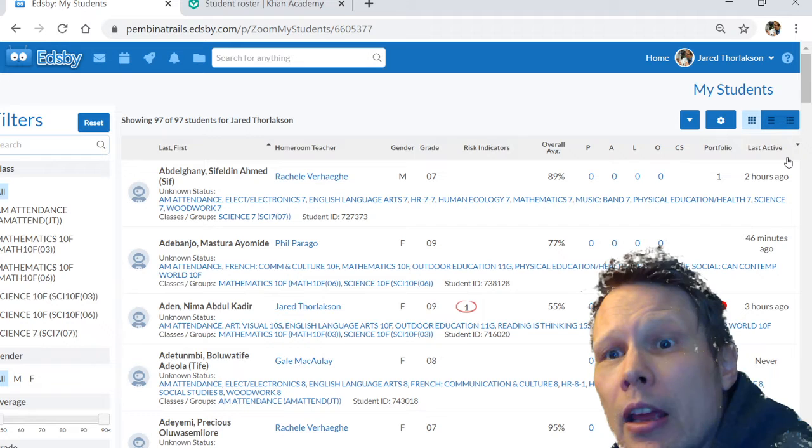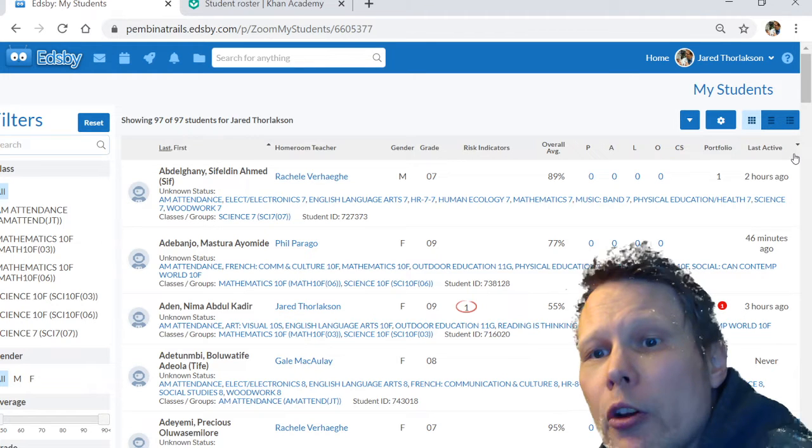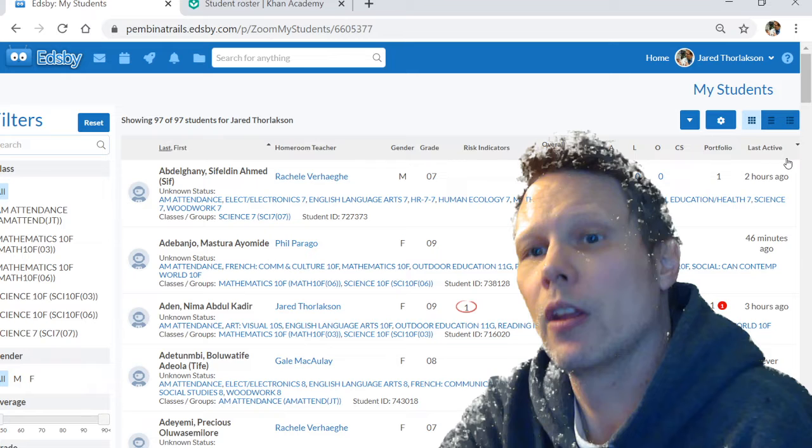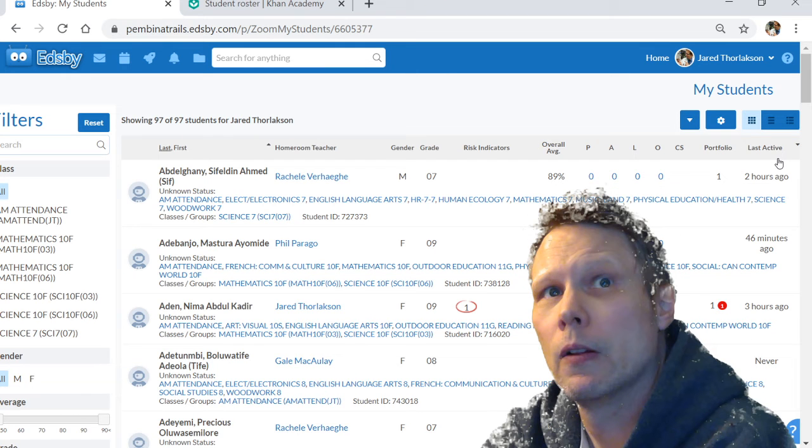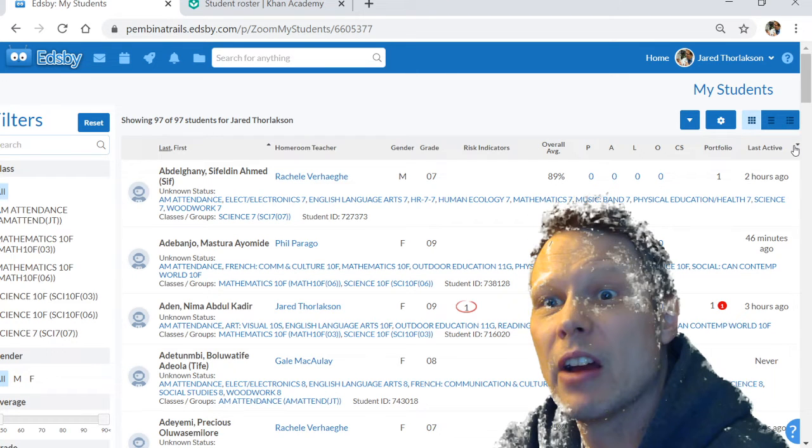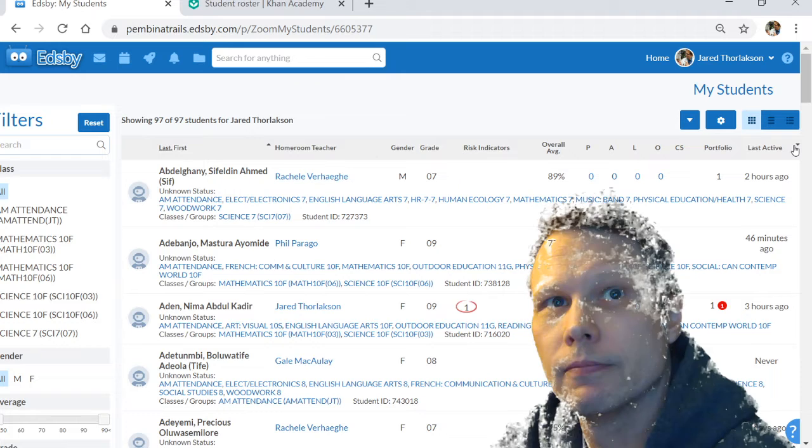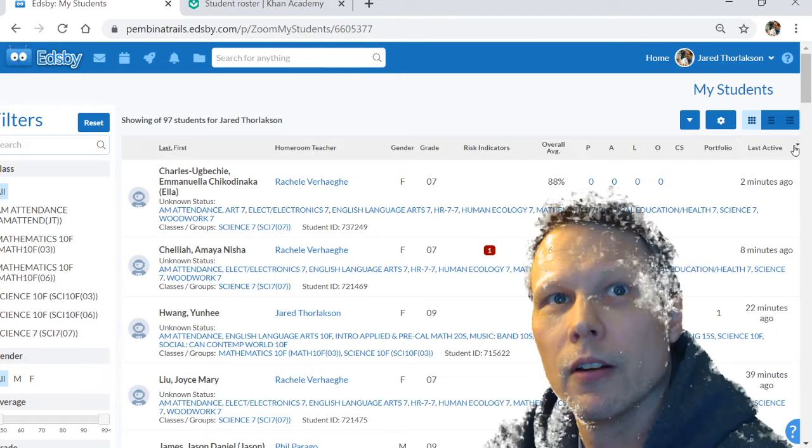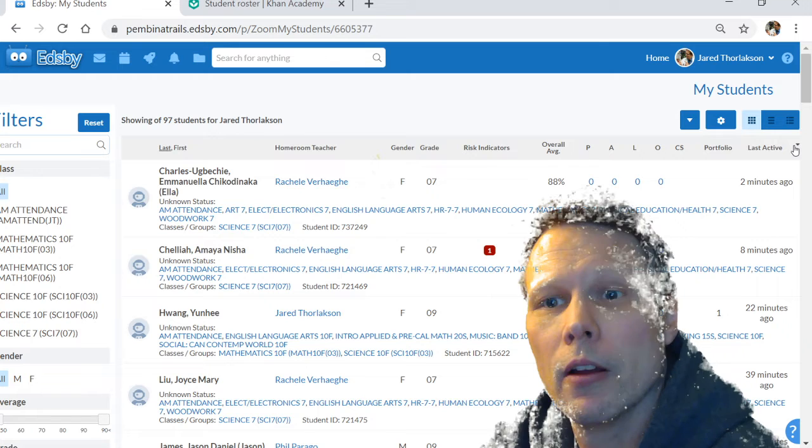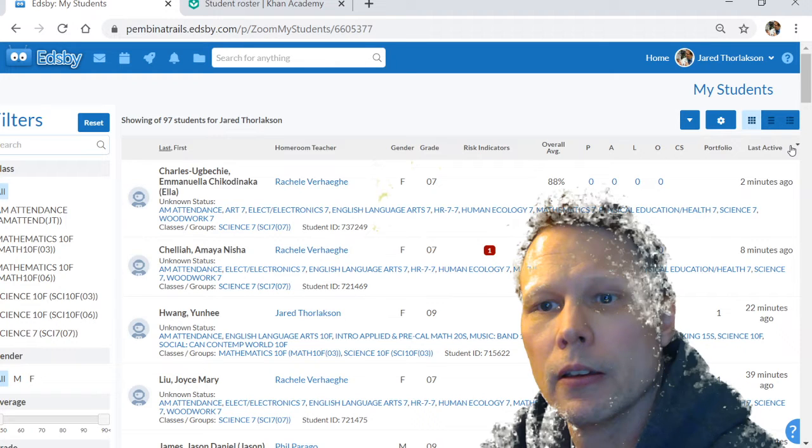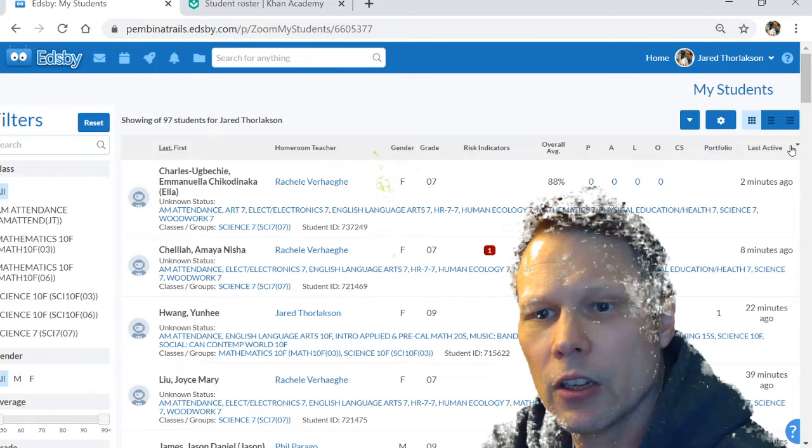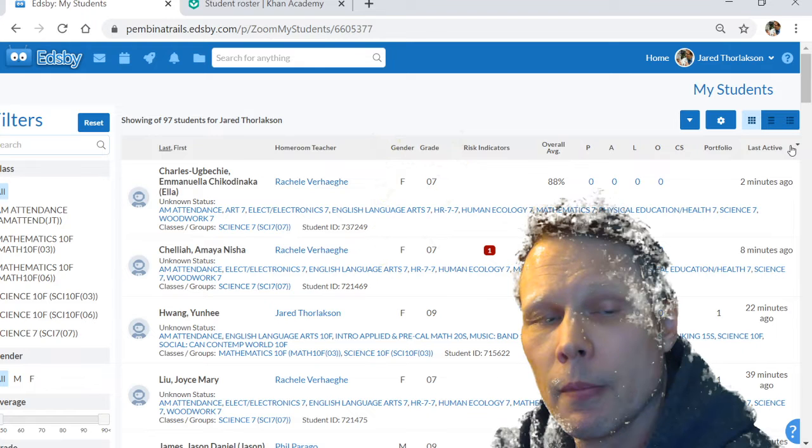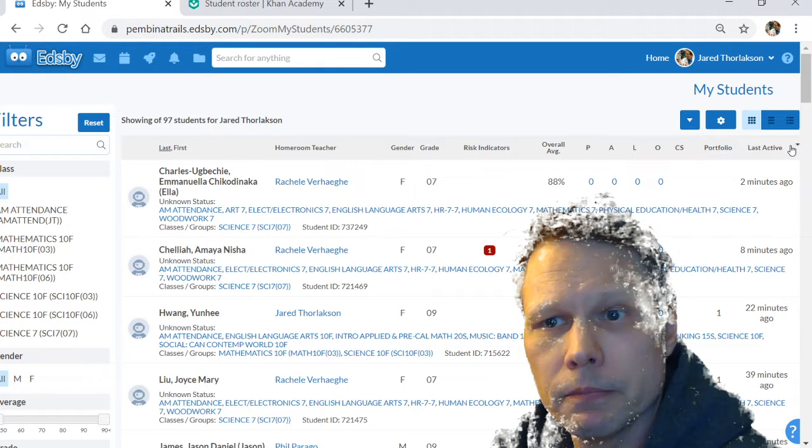But if you click it a second time, it will show you who probably never logged on. So here we go, click it the second time and wait... there you go.